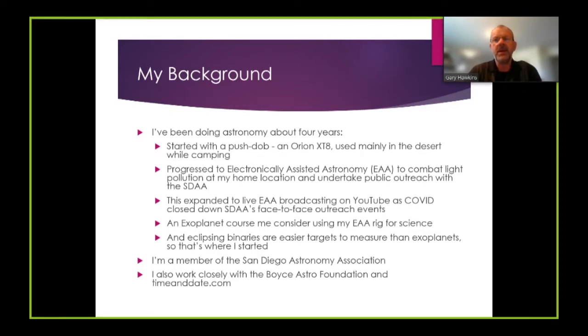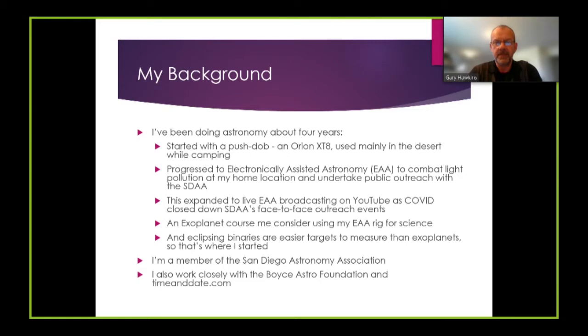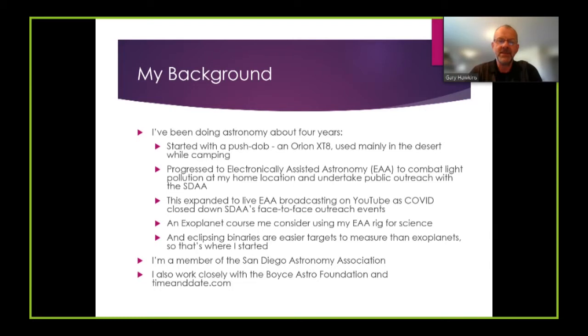An exoplanet course earlier this year made me realize that my EAA rig was actually also extremely suitable for photometry and for use within citizen science projects. As eclipsing binaries are much easier targets than exoplanets, that's where I started.